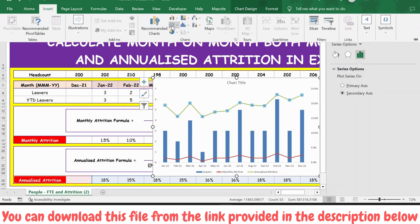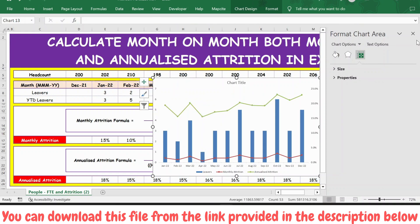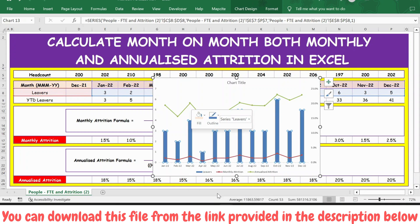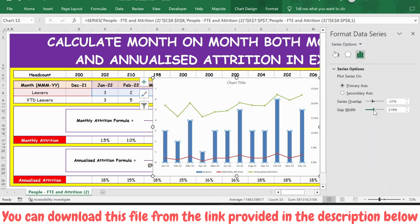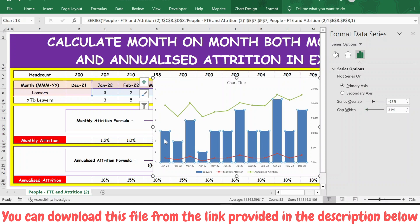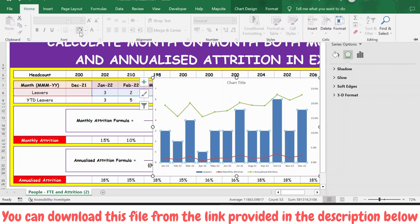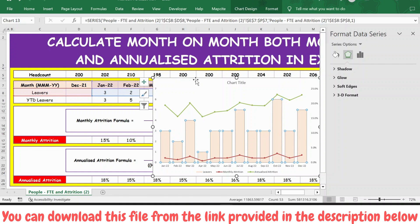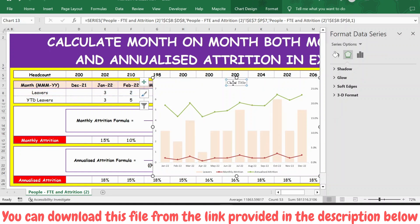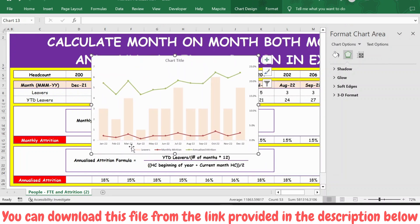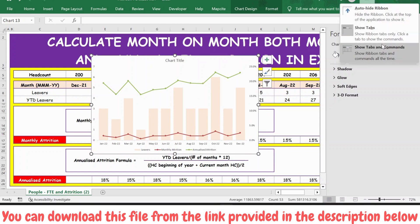Now let's select the bar chart, right-click Format Data Series. The gap width is 219% — let's reduce this so the bars become broader. Let's make it 34%. I also make changes to the color — go to Home, select this color. Since it's a white background, let's make it bold and black so it looks better.